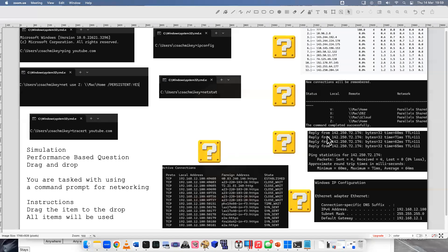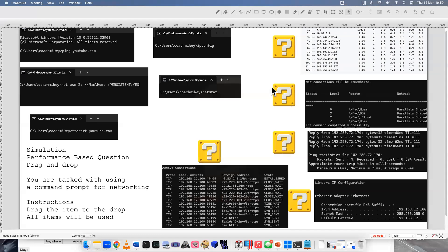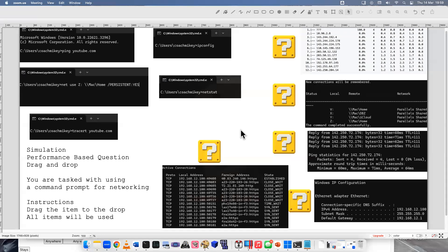Here's the task: you are tasked with using a command prompt for networking. Instructions - drag the item to drop and all items will be used. Let's take a look at the different commands we have here. Maybe you know them, maybe you don't.